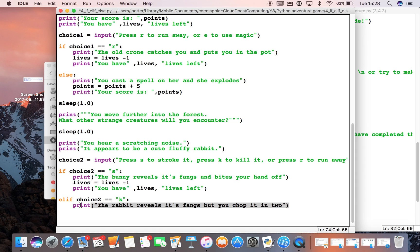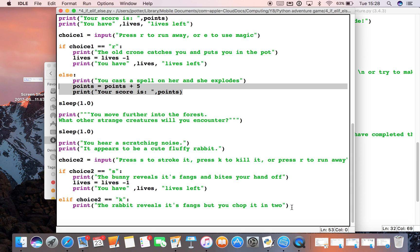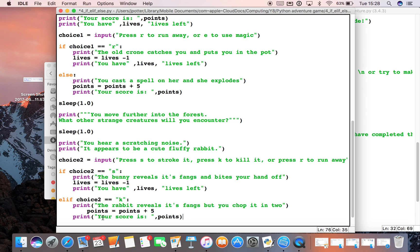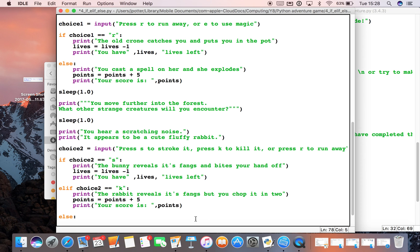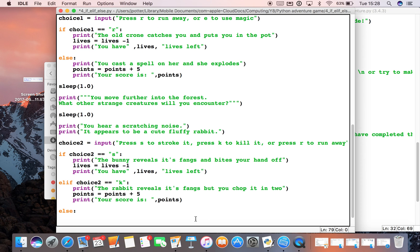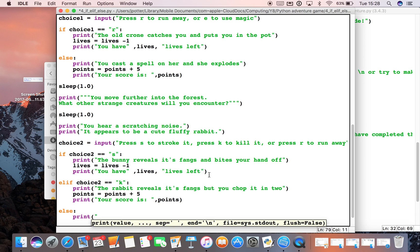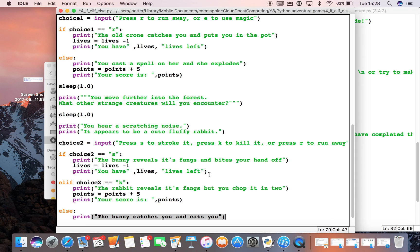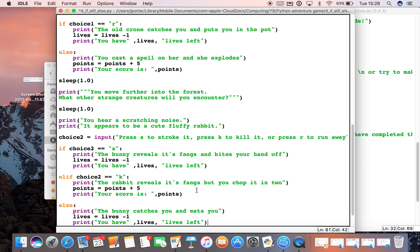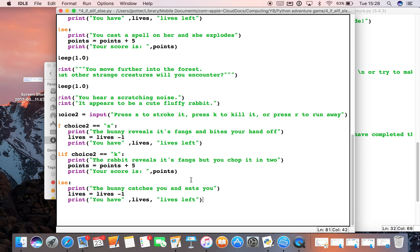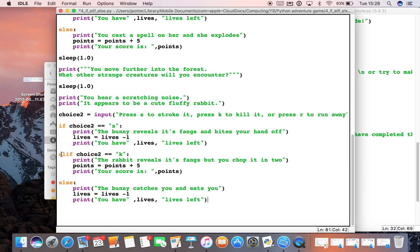Then we can get some points for that, so I'll just copy these from up here because it's the same code. And again I'm just going to indent all that. And we then finish it with an else. The else would be if we pressed R to run away. Print 'a bunny catches you and eats you,' and then we can have this situation where we lose a life as well.